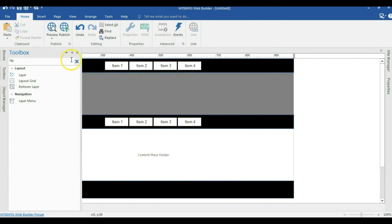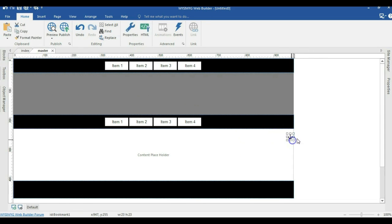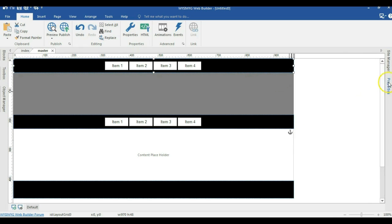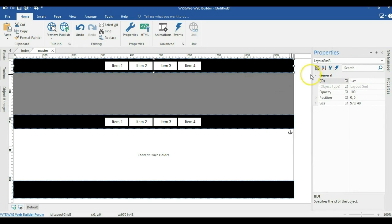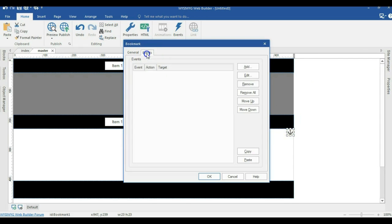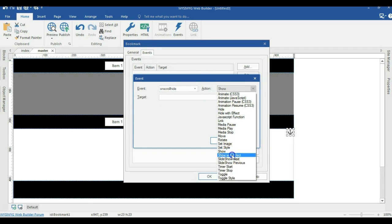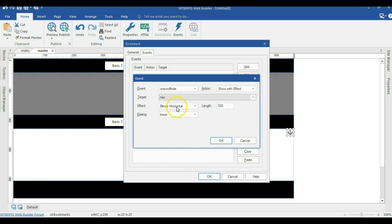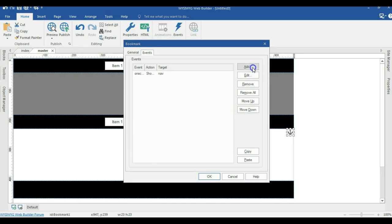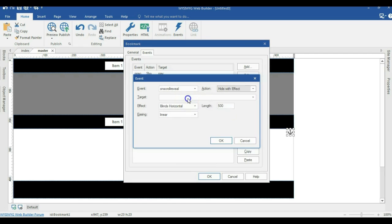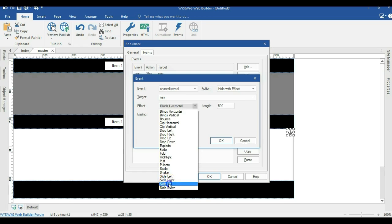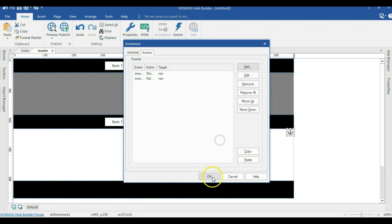Next I come into my toolbox and bring the bookmark in, moving it here. I'm going to change the name of this particular layer — I want a situation where when this layout grid is hidden, this layout grid shows — so I'll change the name to 'nav'. Then I configure my bookmark: double-click and go to the event. I hit Add and the first event is On Scroll Hide, with the action Show with Effect, target nav, effect Slide Up, length zero — hit OK. The next one is On Scroll Reveal, Hide with Effect, target nav, effect Slide Up, length zero — hit OK.